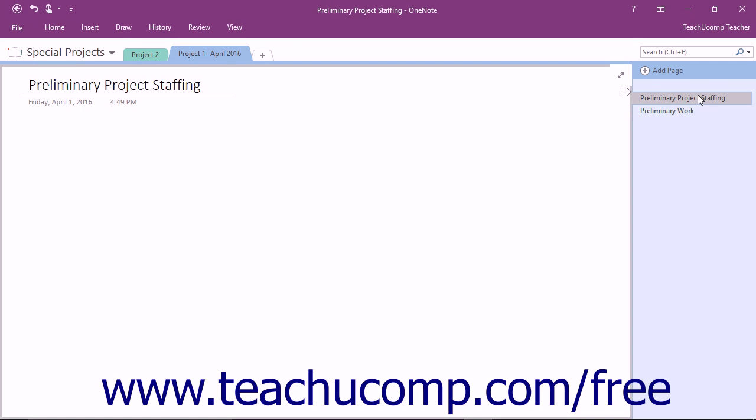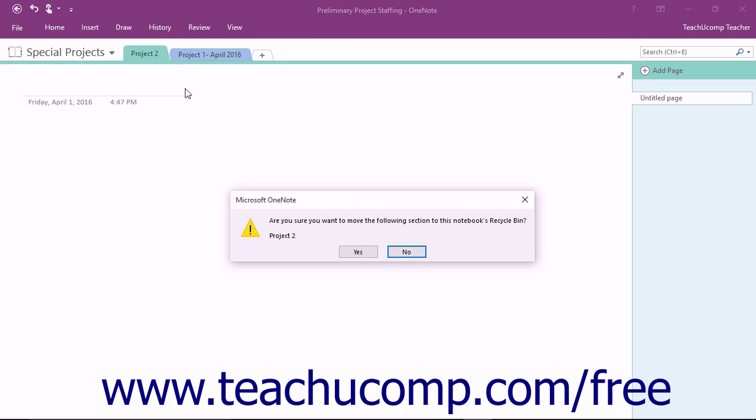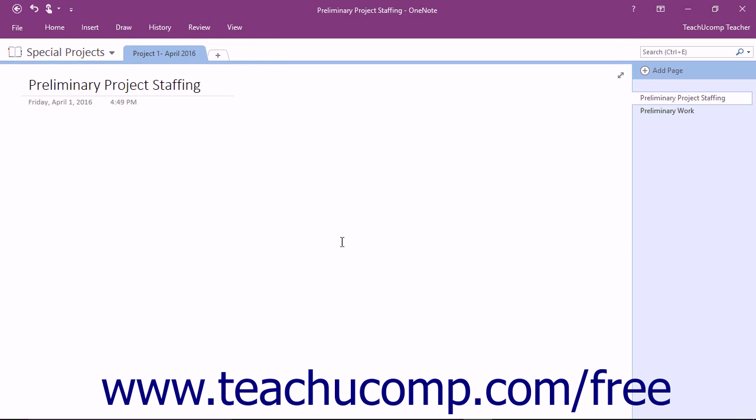To delete a section or page, right-click on its name within the Notebook header or Page Tabs bar and select the Delete command from the pop-up menu that appears. If deleting a section, click the Yes button in the dialog box that appears to move that section to the Notebook's recycle bin.